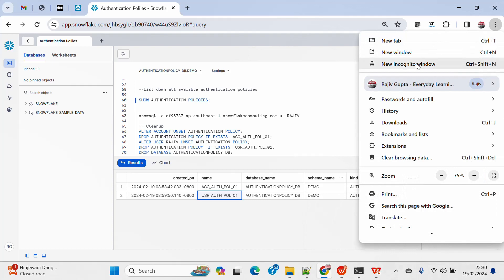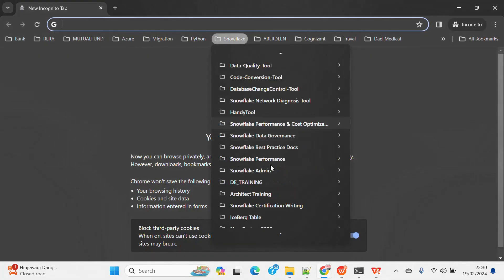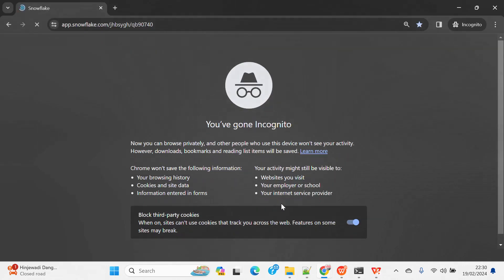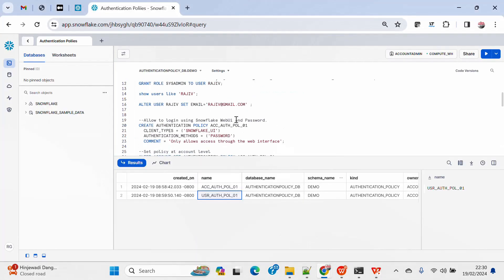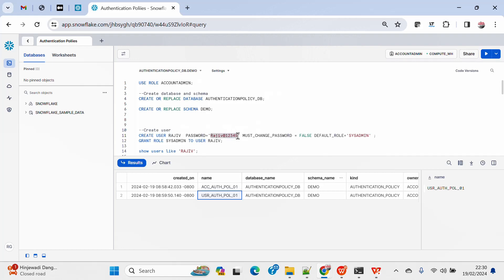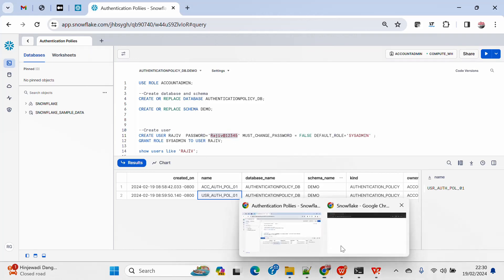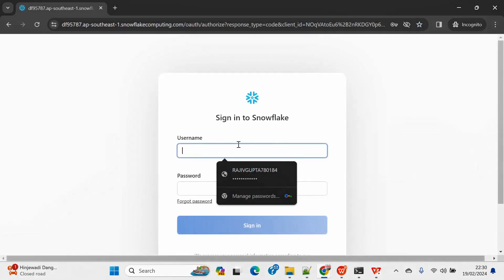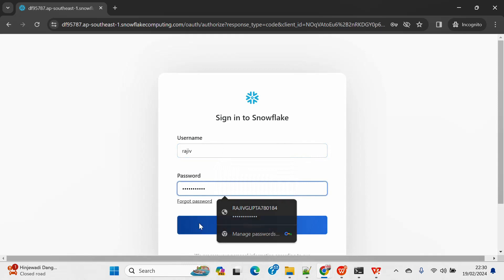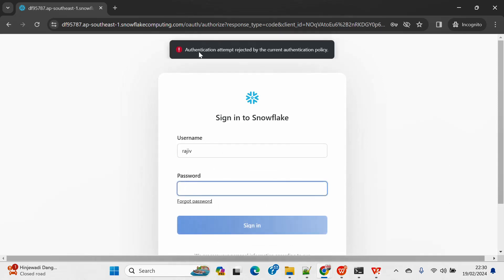Now let's quickly try to connect using the Web UI. I'll grab the password — the username is Rajiv. I'll provide the username and password and try to connect. It says: authentication attempt rejected by the current authentication policy. This means Rajiv cannot connect using Web UI because that is restricted by the authentication policy — he is only allowed to connect using SnowSQL.